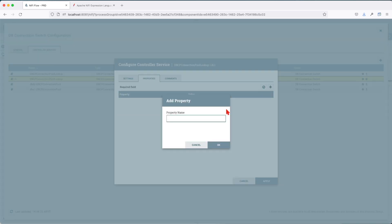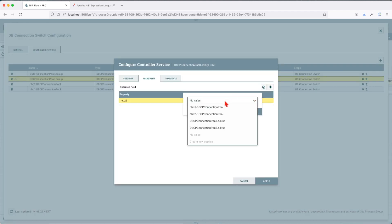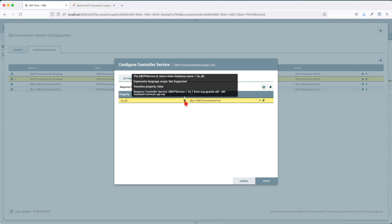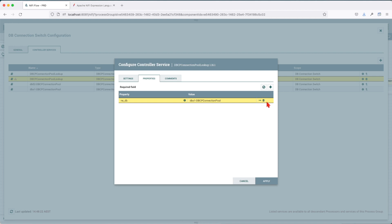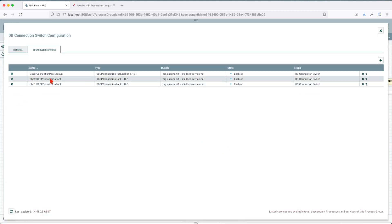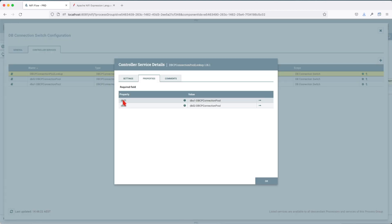By default when you create the DBCP pool it comes empty. If you click the add button and add a new db entry, it forwards you to a dropdown menu where you choose from the connections. So if you say db01, hovering over the question mark explains what happens: this will return this connection pool when the database name property is set to that value. That's why we named our databases db01 and db02 per this configuration.